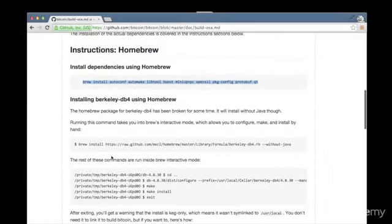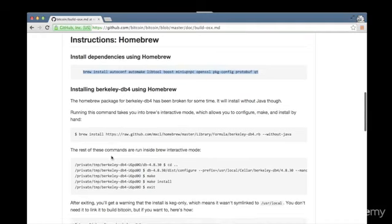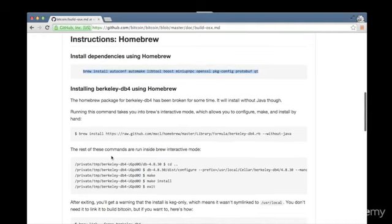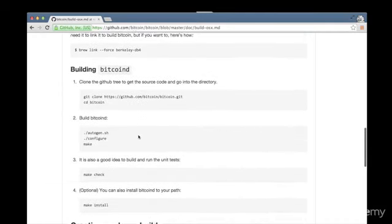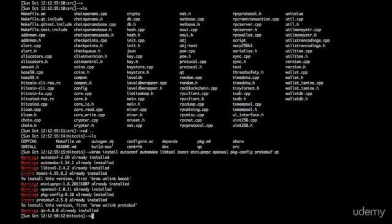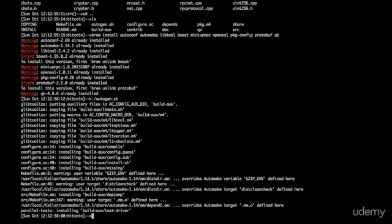Let's take a look at what the next thing to do is. I'm going to skip down past the Berkeley stuff. I'm going to Build Bitcoin D. So let's do autogen.sh. This is going to create a lot of configuration files that will be specific to my system. So this is sort of a pre-configuration setup. That took a couple of minutes.